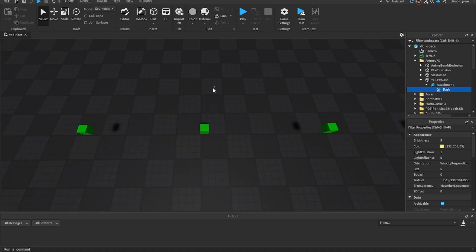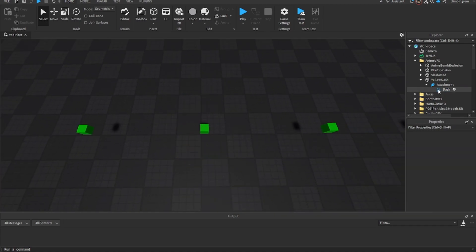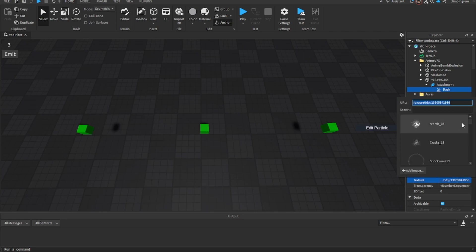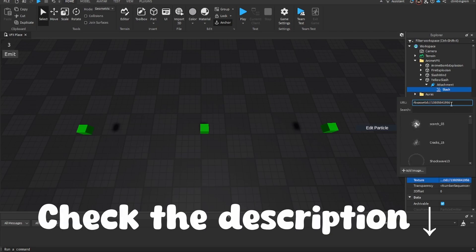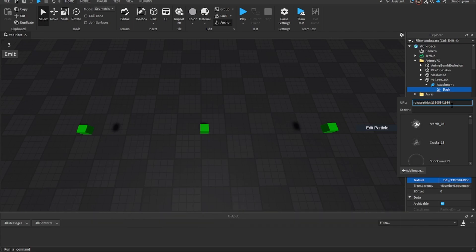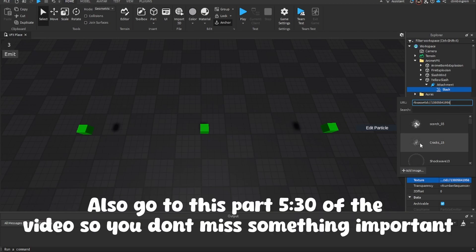The first part you're going to need is this texture ID, which I'll leave in the description, but you can just copy it right here too if you want.